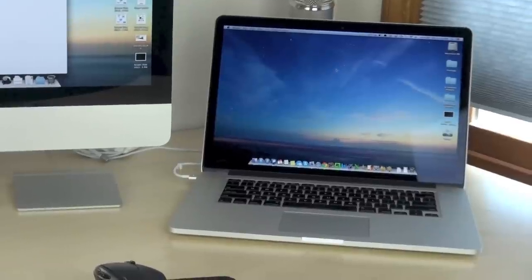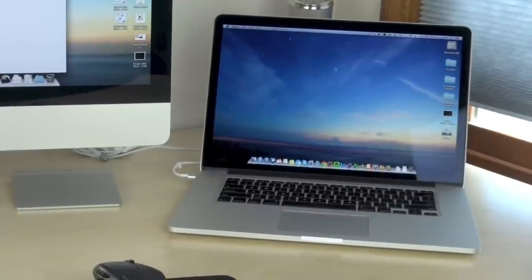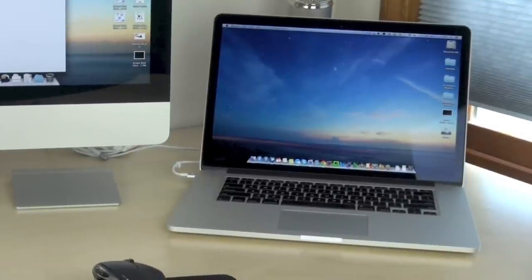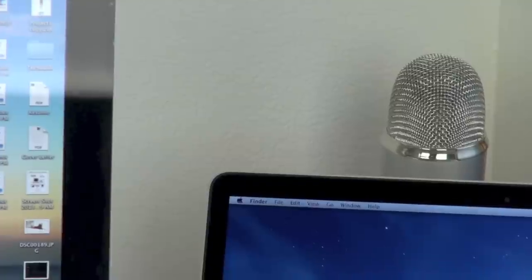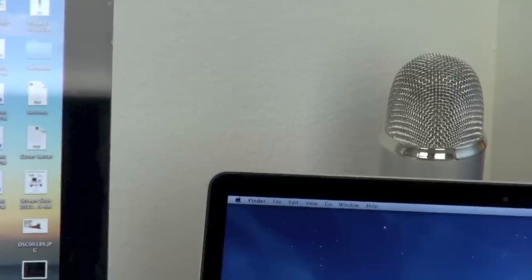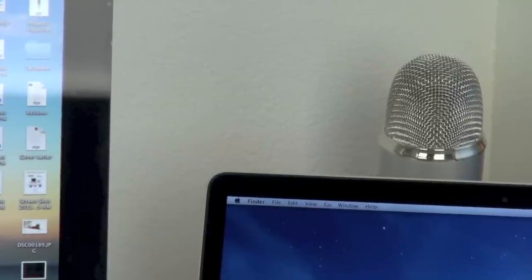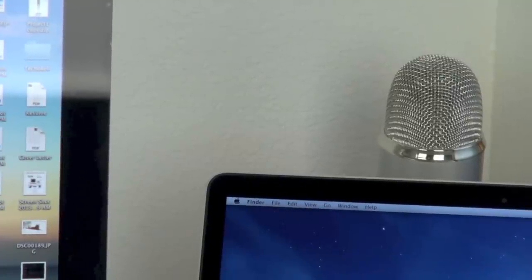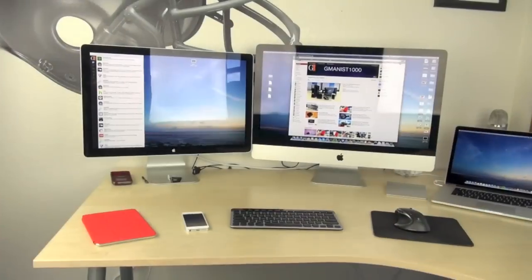Right next to the iMac is my 2.6GHz Intel Core i7 Retina MacBook Pro, which I love. Right behind that is my blue Yeti microphone that I'm actually using to record the audio right now.